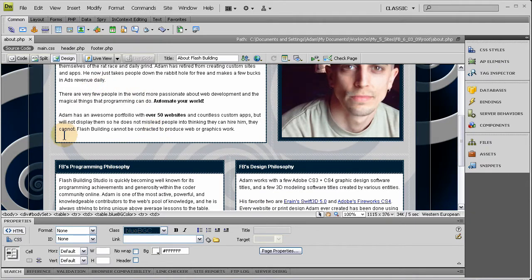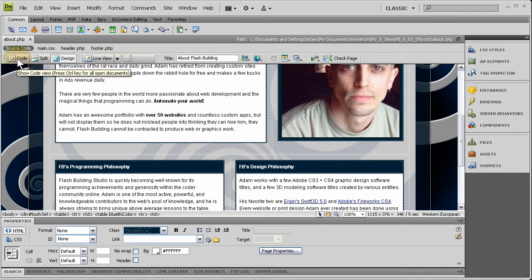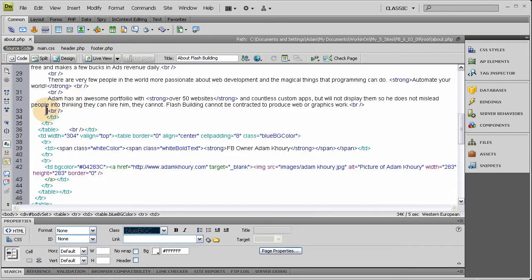So I'm gonna put it right here and I'm gonna go to my code view now so it shows me the exact location that I should type in my little link here.